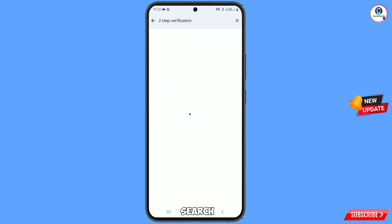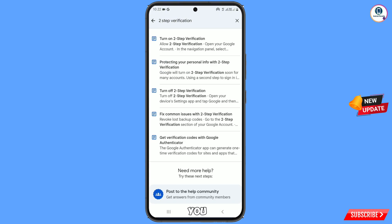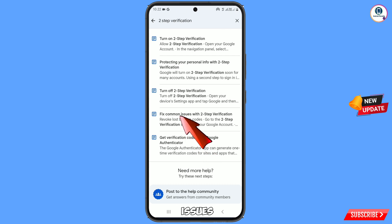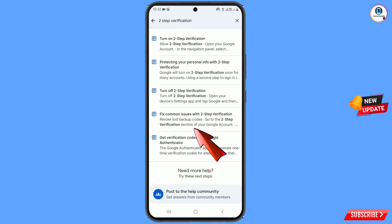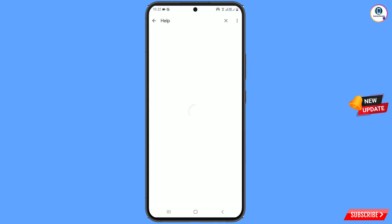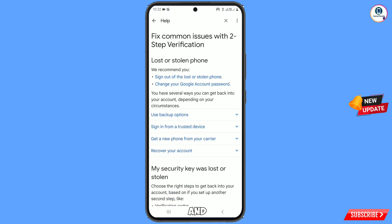Tap on search. Here you will see a bunch of options. You have to go to the fourth option: 'Fix common issues with two-step verification'. Make sure to tap on the correct option. You will reach the 'Fix common issues with two-step verification' page.